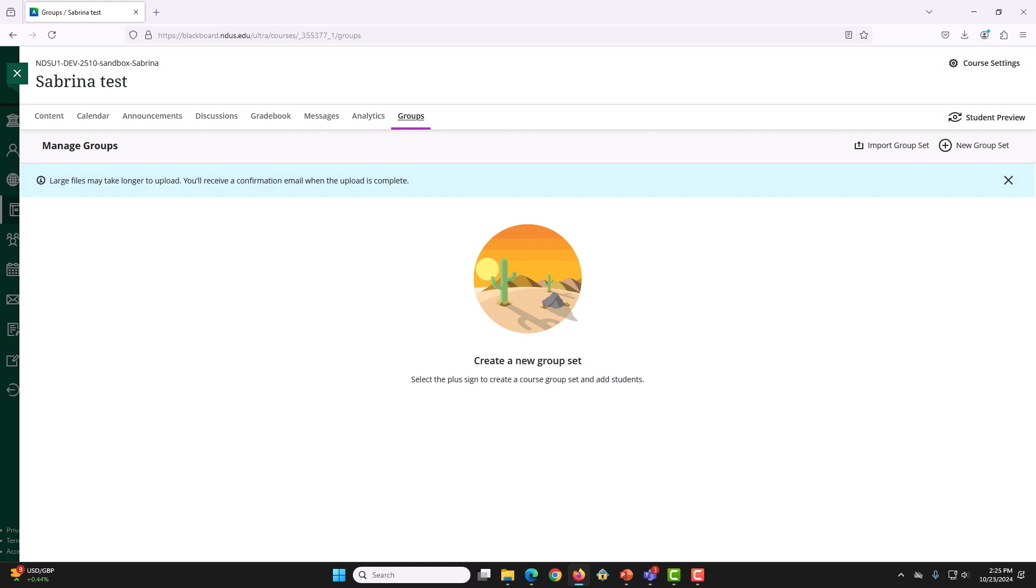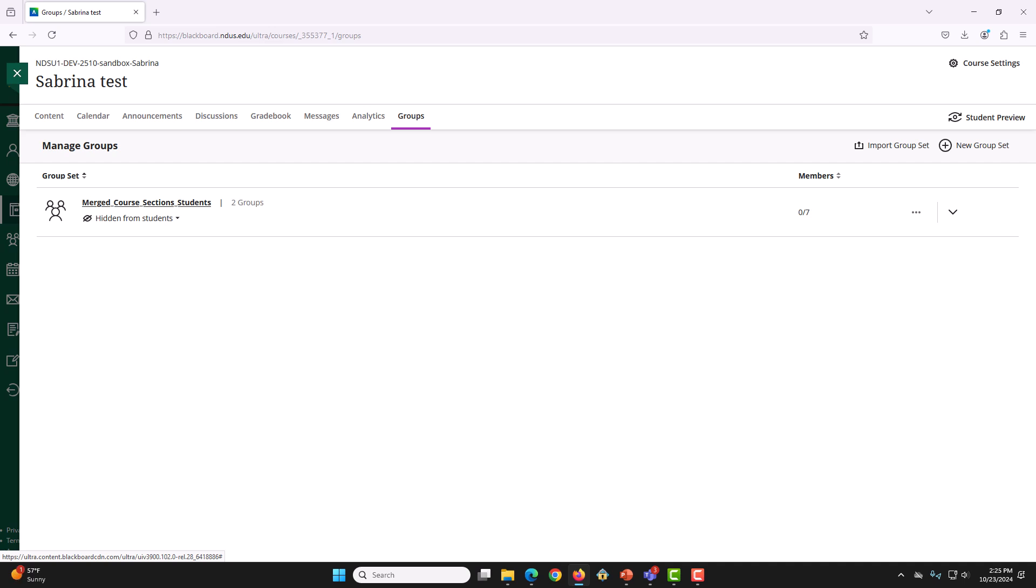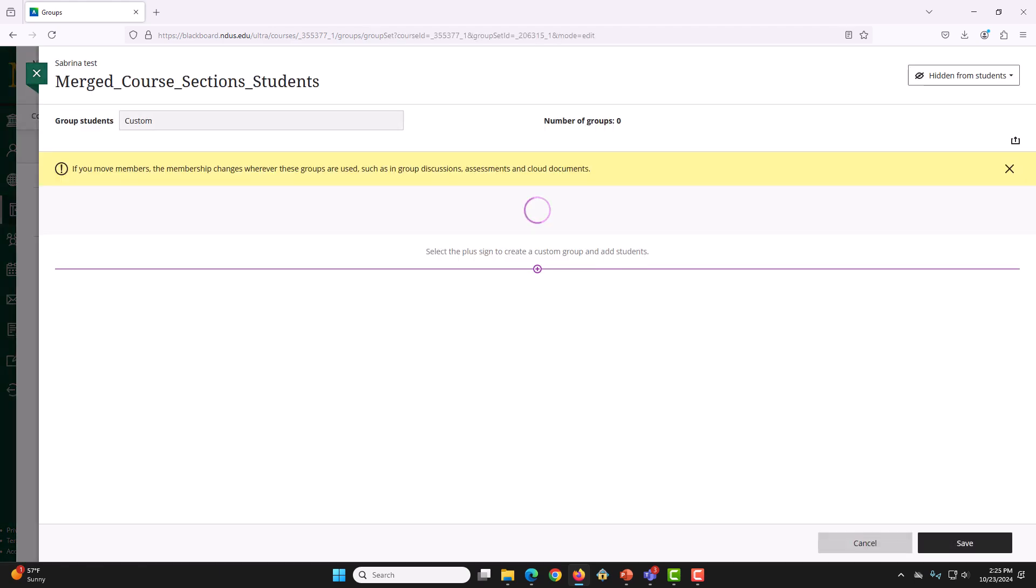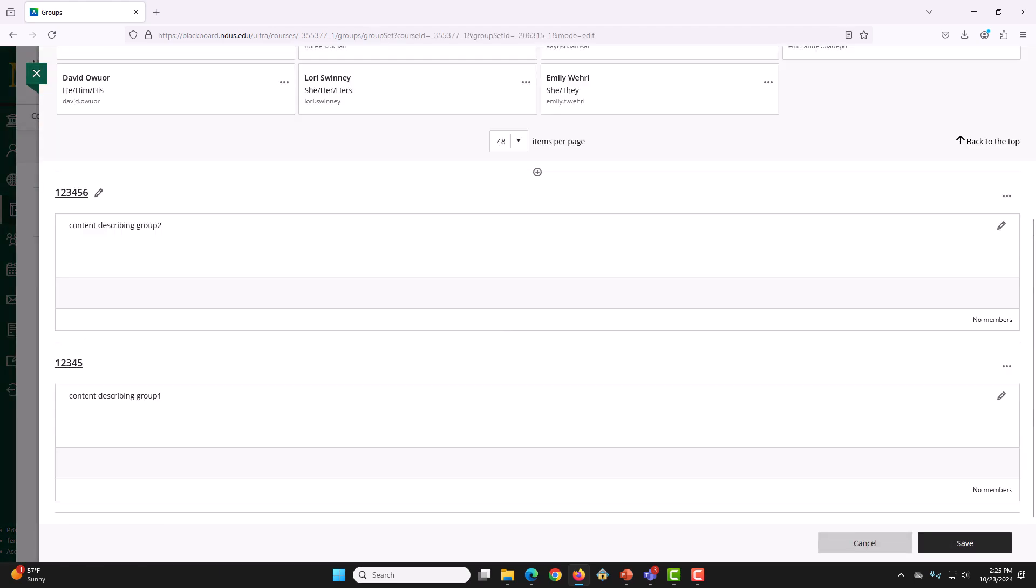You will receive an email once the file has been imported. Refresh the page and there should be a new GroupSet named Merge Course Selection Students. As we can see, that worked. Click on the New Group Set and you will see the new Groups that has been created. As we can see, we have both sets.